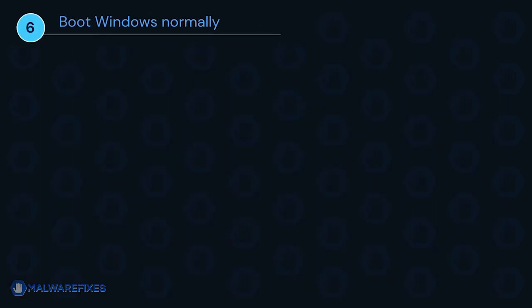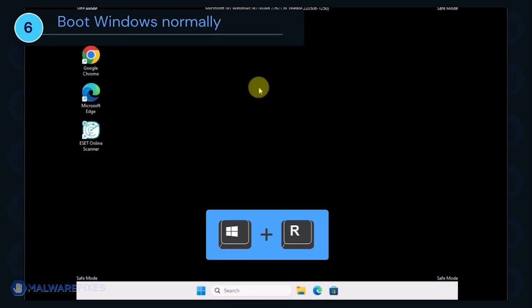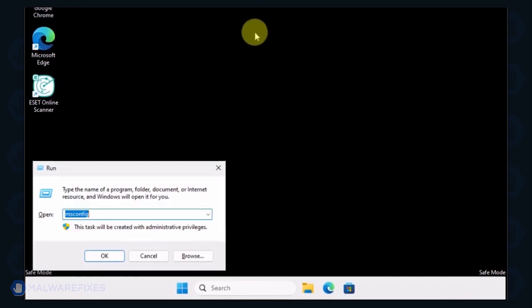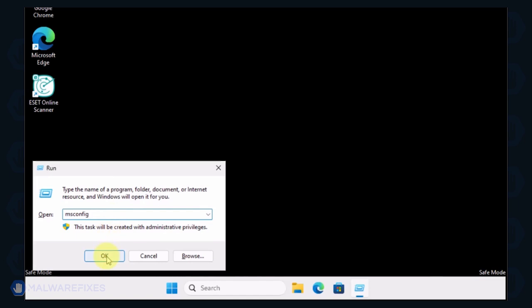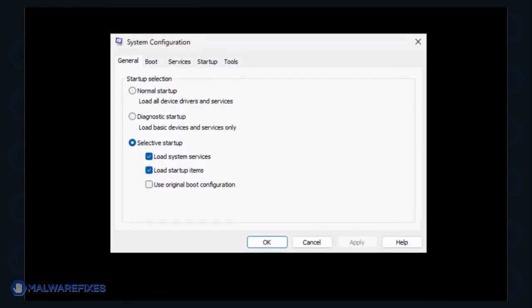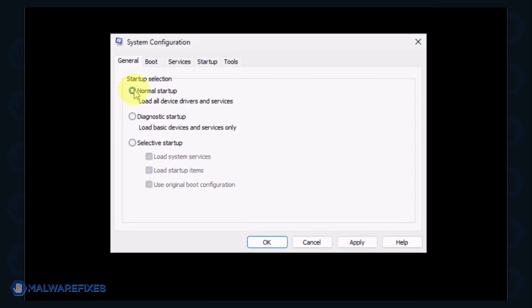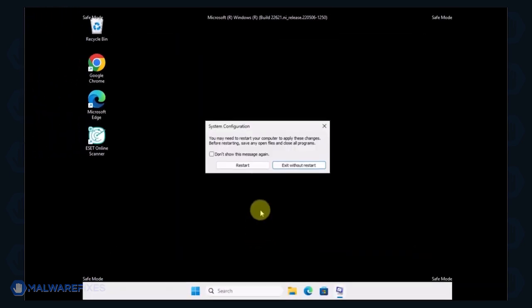Lastly, we will now exit Safe Mode and start Windows normally. Press the Windows key plus R on your keyboard. In the Run dialog box, please type msconfig. Click OK or press Enter on the keyboard to open System Configuration. In order to boot Windows normally, please select Normal Startup from the selection. Click Apply and then OK. If the prompt appears, click the Restart button.